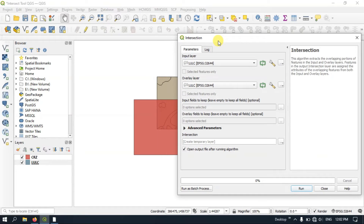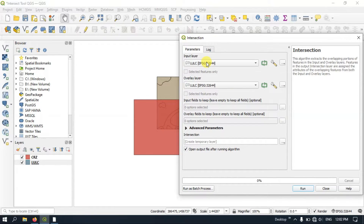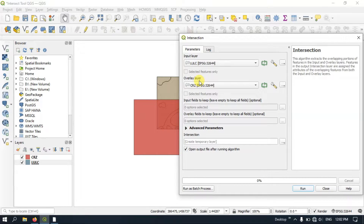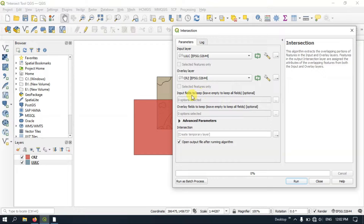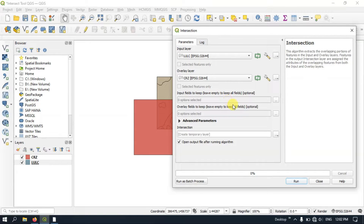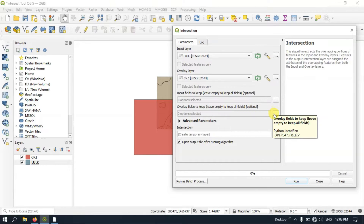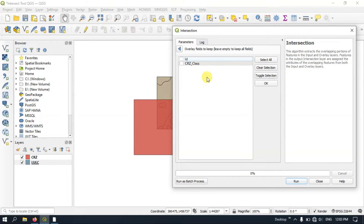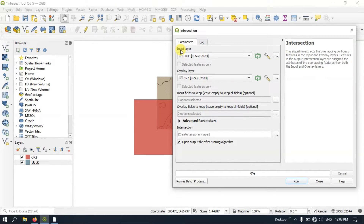After selecting it, our input layer will be the Land Use Land Cover file and the overlay layer will be the CRZ file. You also have some additional options — input fields to be kept; leave it empty to keep all fields. Likewise for overlay fields, you can select specific fields you need or just leave it as it is to keep every field.